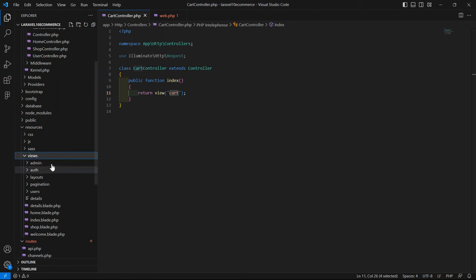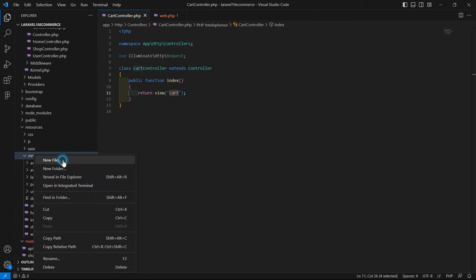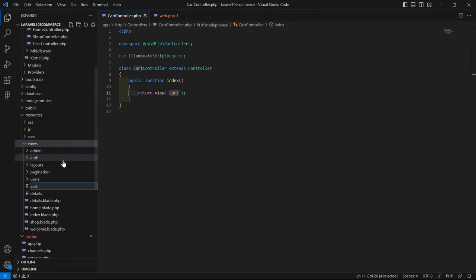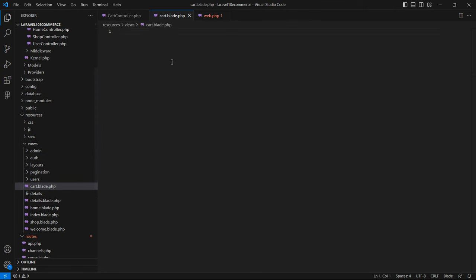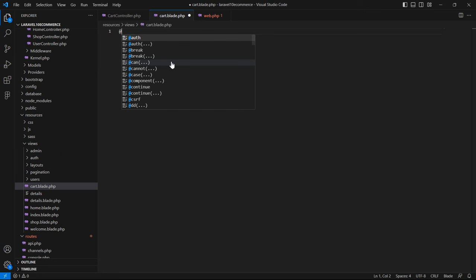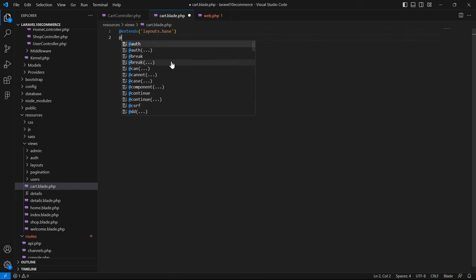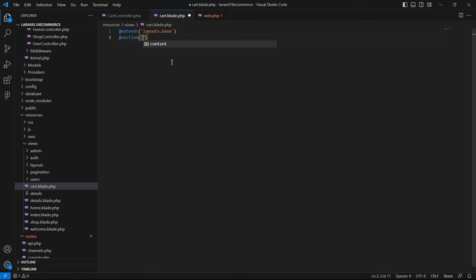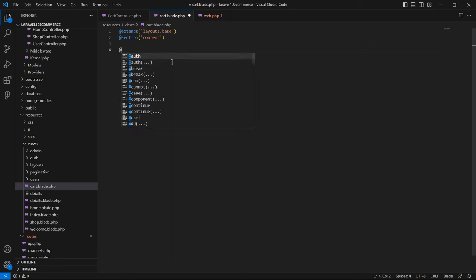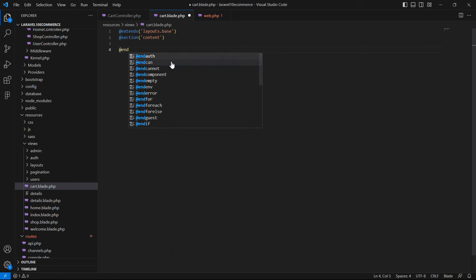Save this file. Now let's create the view. Go to the resources directory, then views, and create a new file cart.blade.php. Extend the layout by writing @extends('layouts.base'), and add a section with the name 'content', then close the section with @endsection.